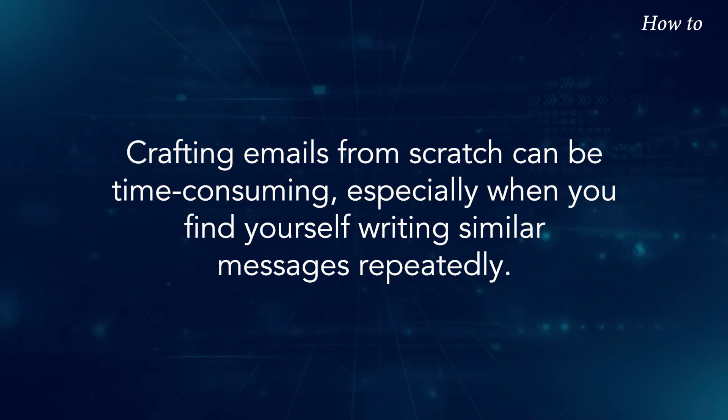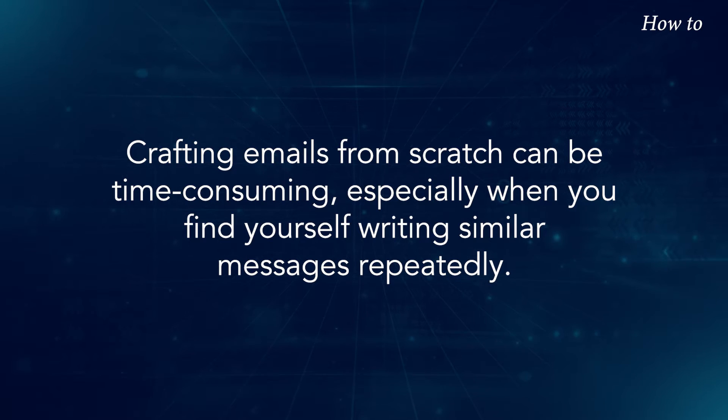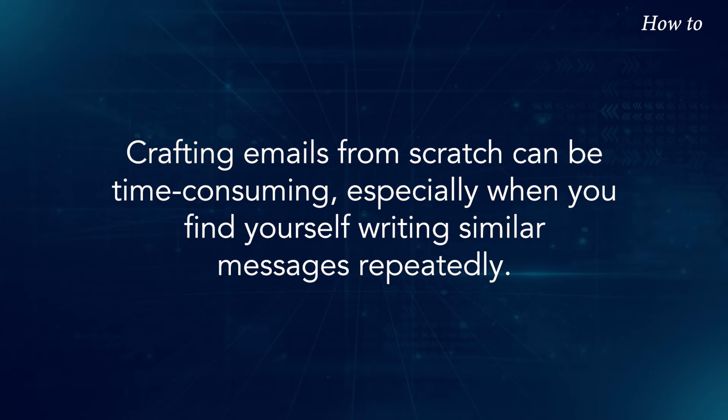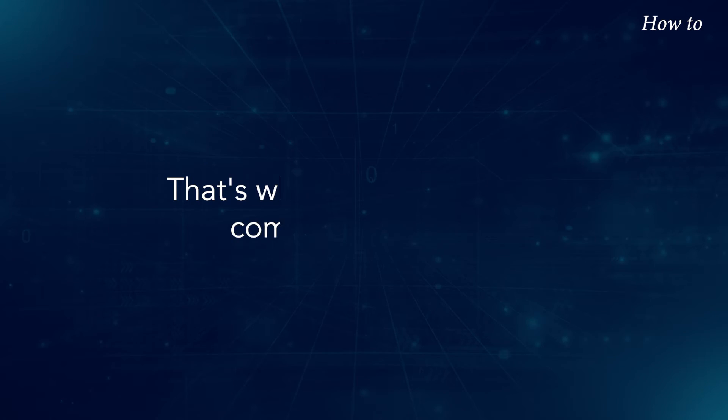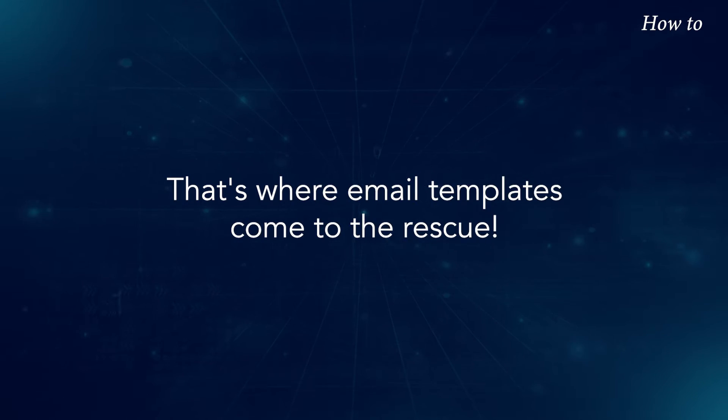Crafting emails from scratch can be time consuming, especially when you find yourself writing similar messages repeatedly. That's where email templates come to the rescue.